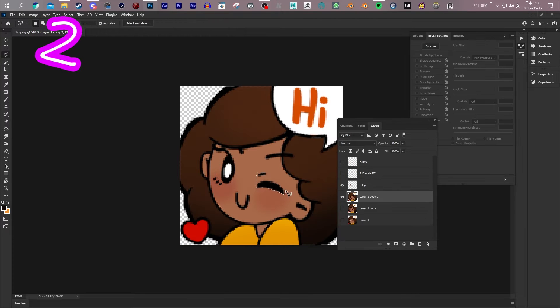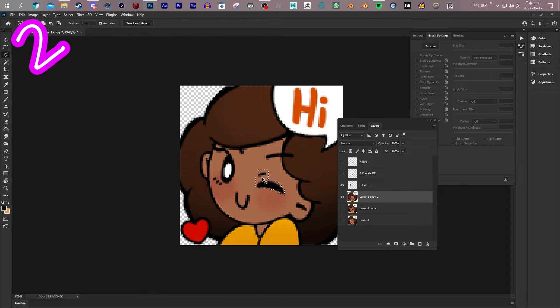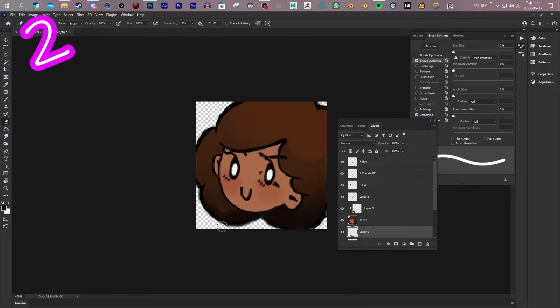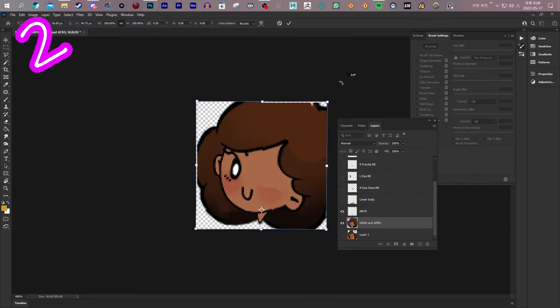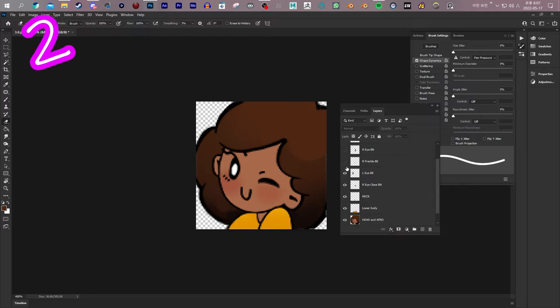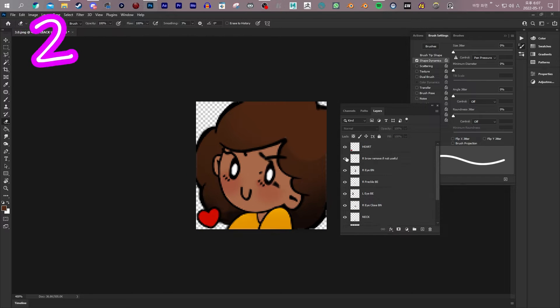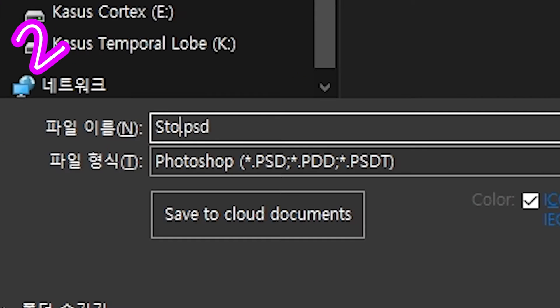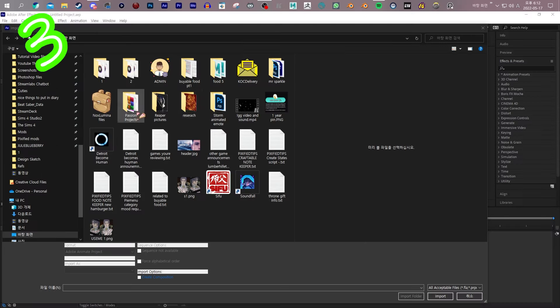2. Separate each thing you want to move. You may have to fill in missing bits. Ooh, lovely. Add extra images if need be. Save as PSD.